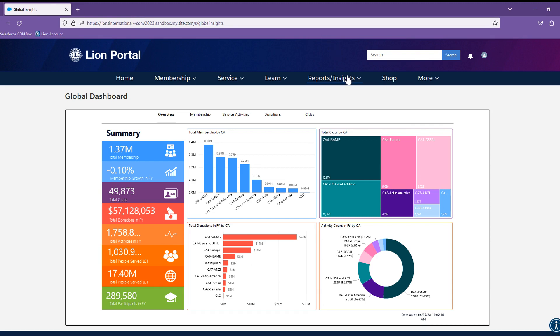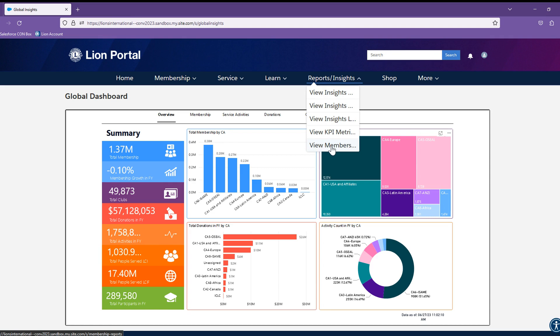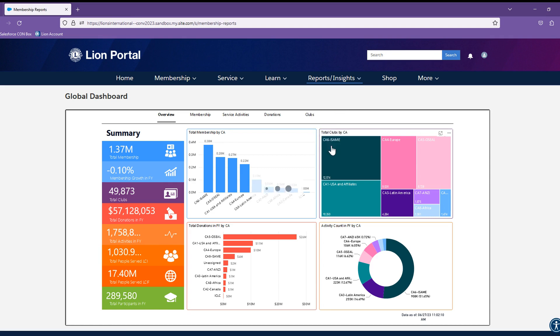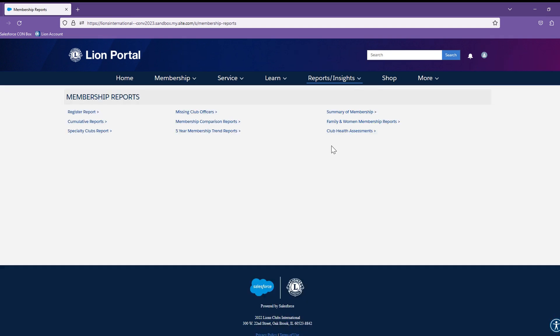And then finally, selecting the Membership Reports option, it will bring you to the Membership Repository for reports specific to membership.